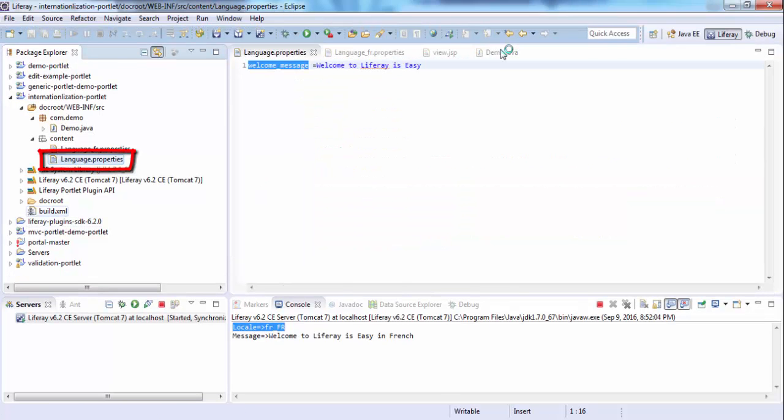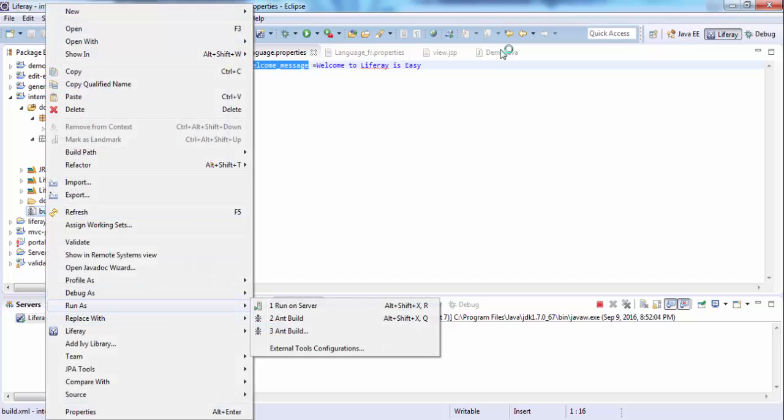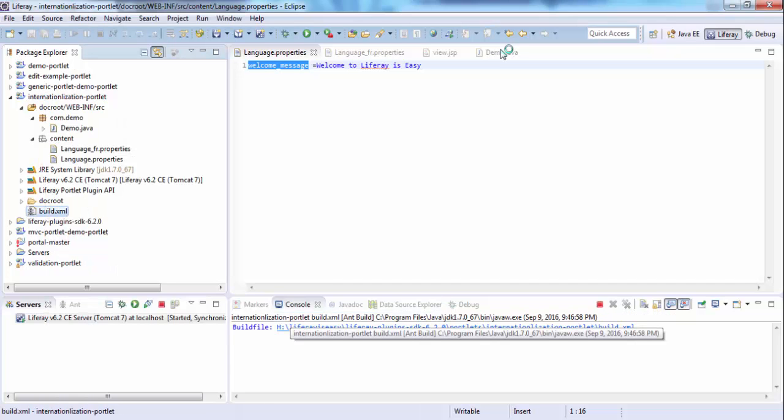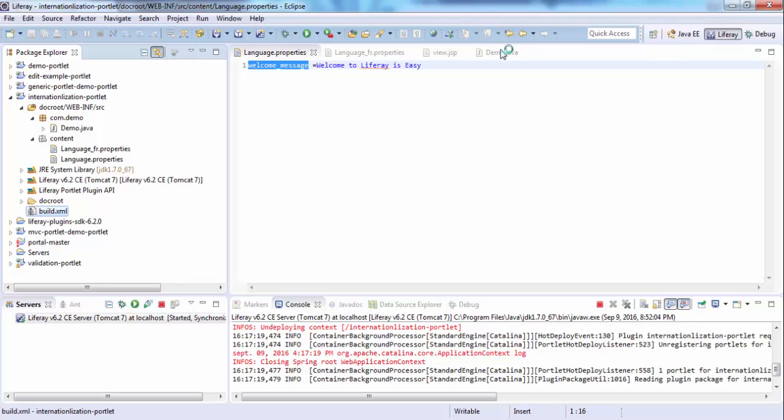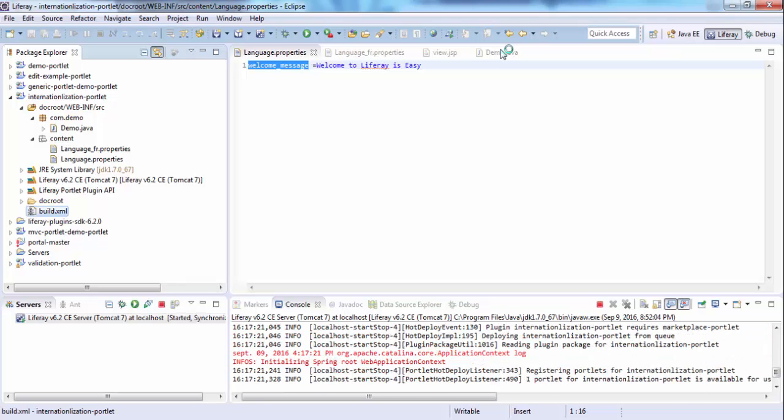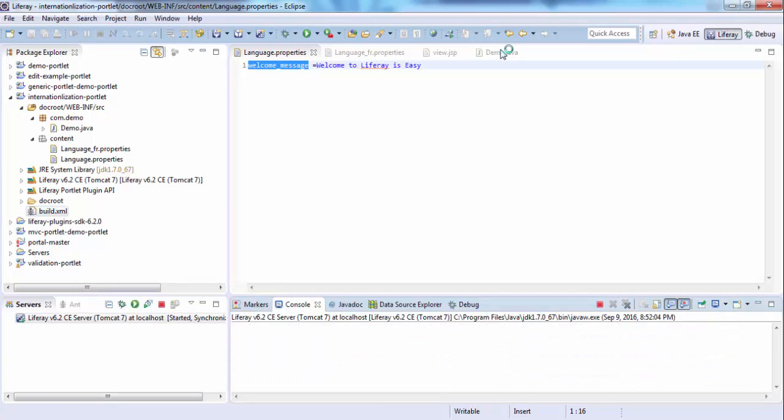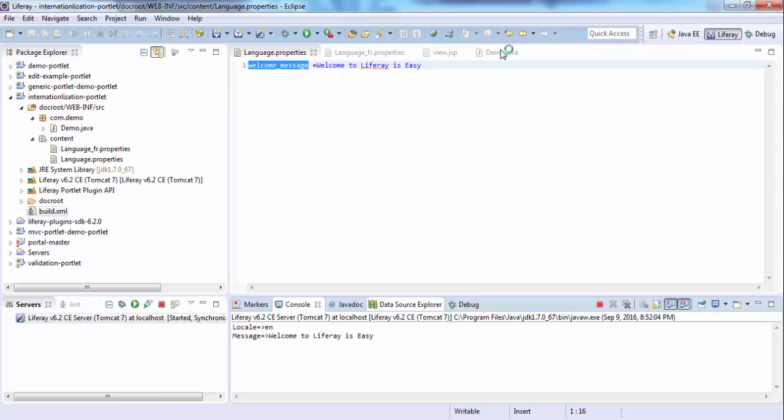Let me just deploy one more time. So the portlet is deployed. Let me refresh this. And look, now the message comes from the normal English file.